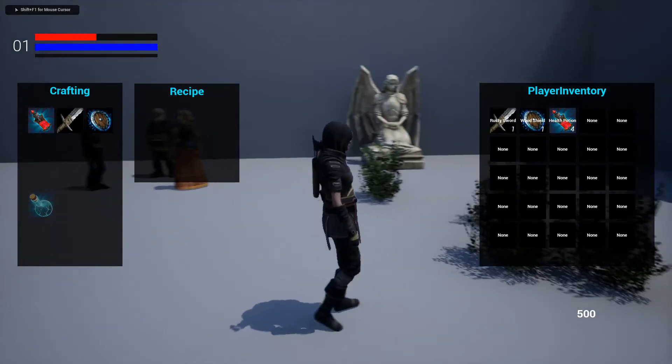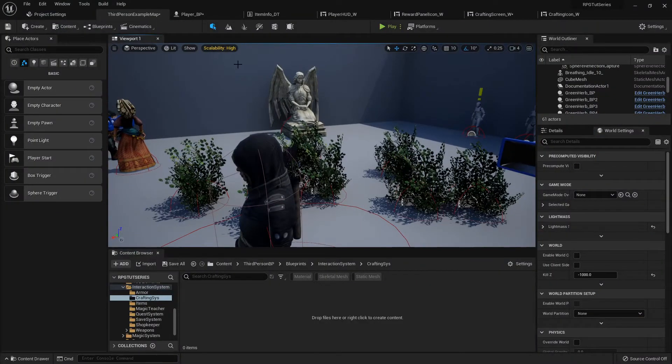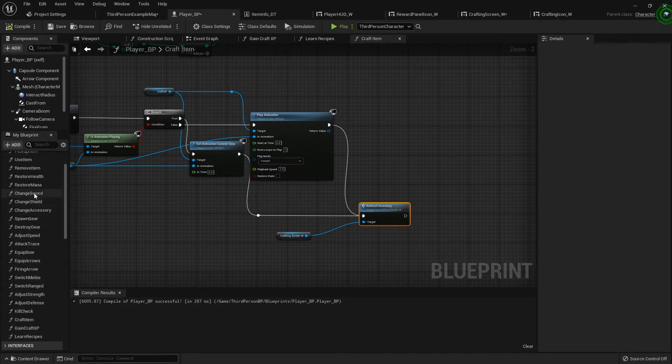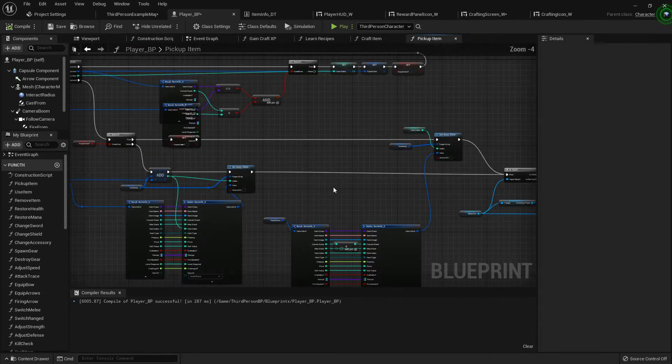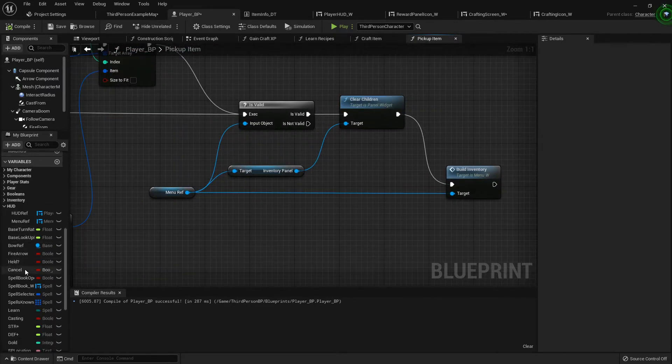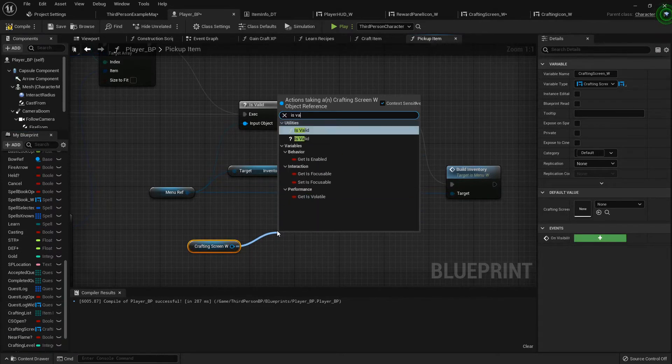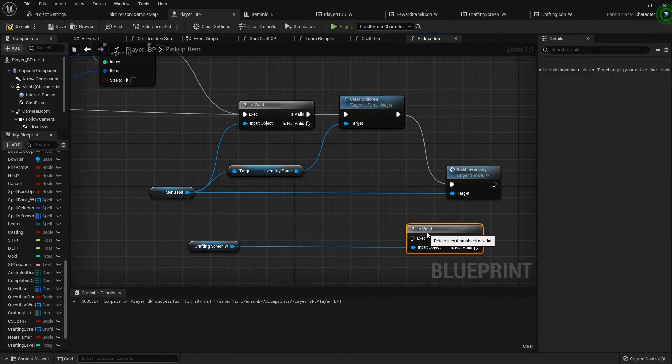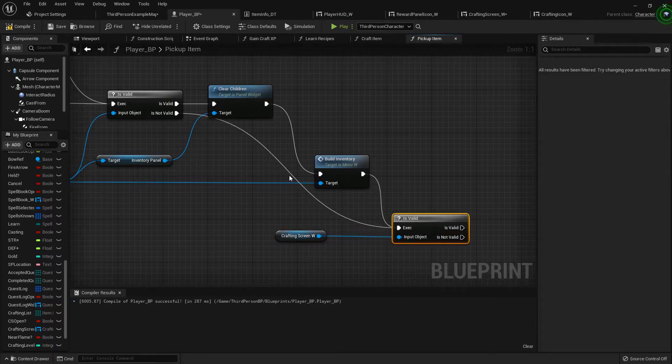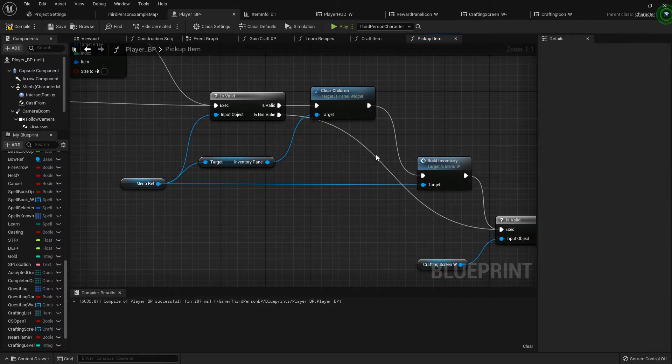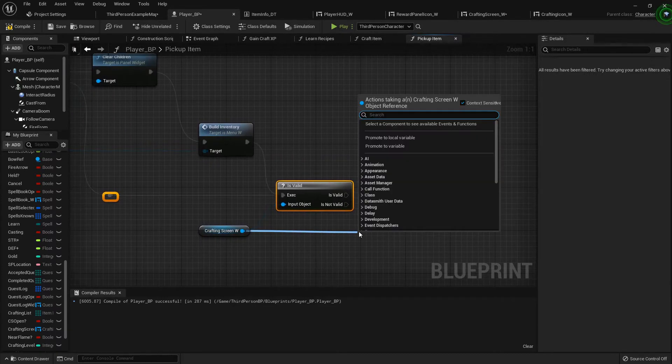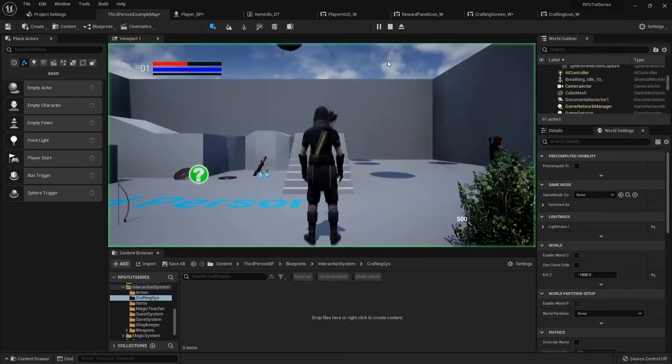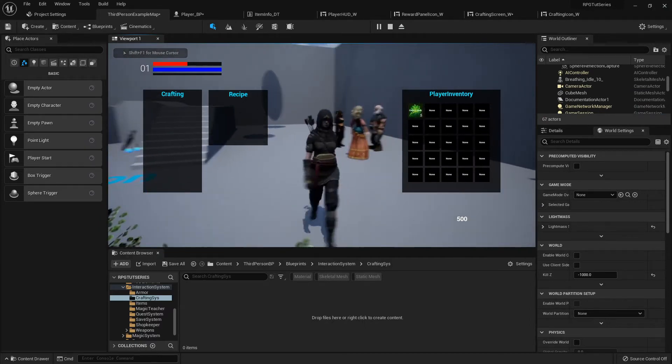Because ideally they won't be picking up items with the crafting screen open, but what we can do, if you want to, we can go into that pickup item functionality and just do the same thing. We'll grab our crafting screen and see if it is valid. If it is valid, then we want to refresh that inventory. So if we pick something up while we're looking at our crafting menu, it accurately updates just like that.